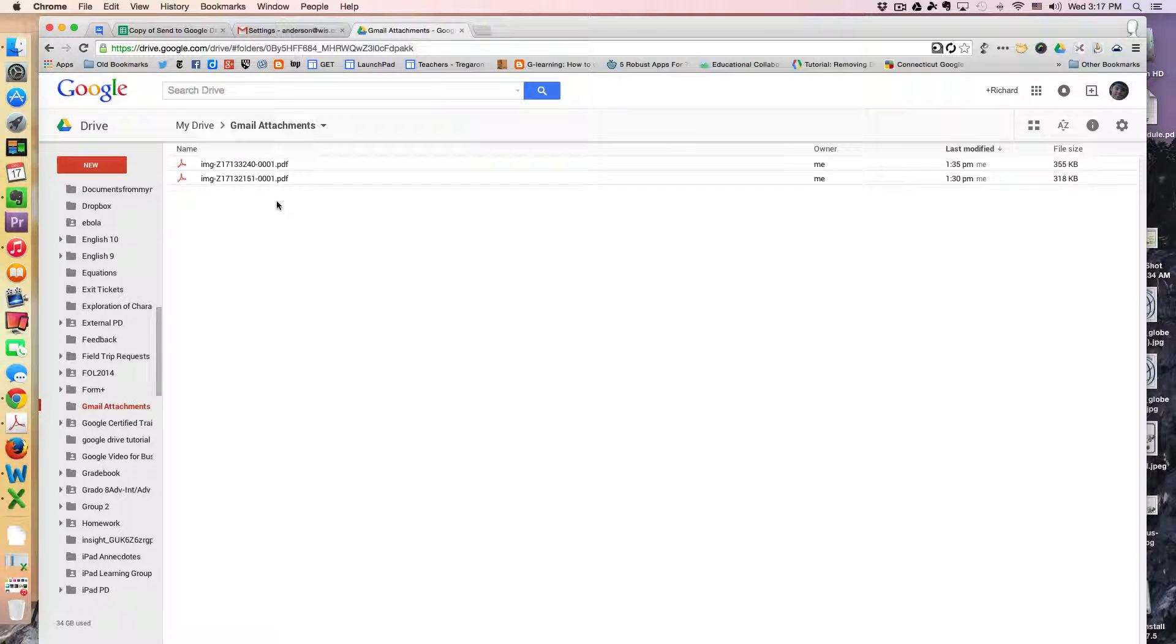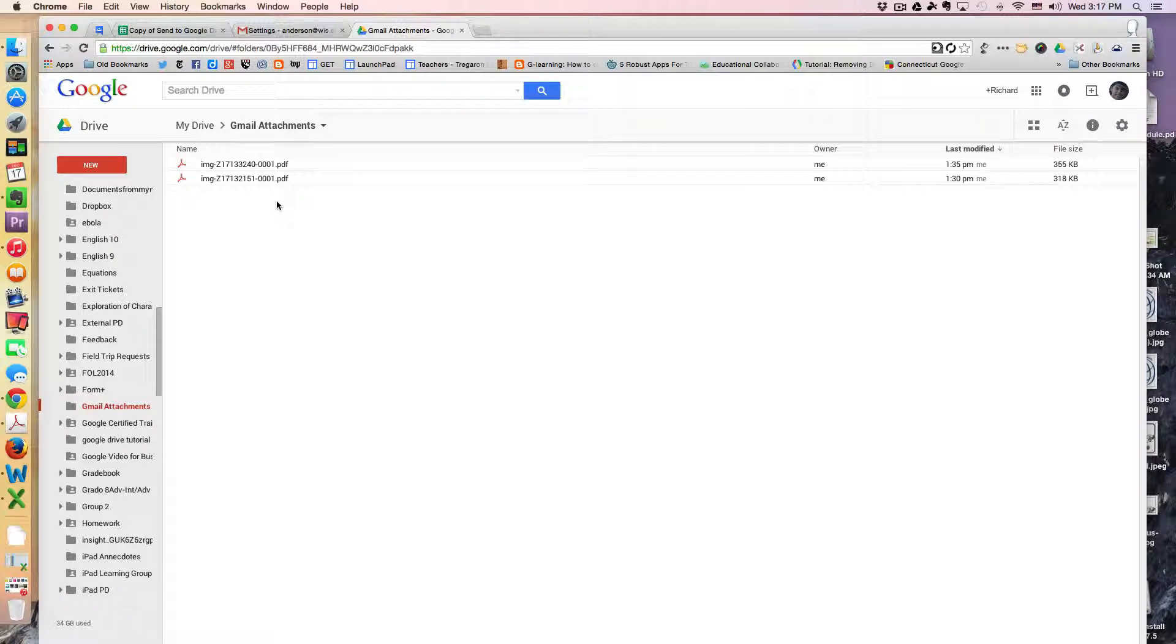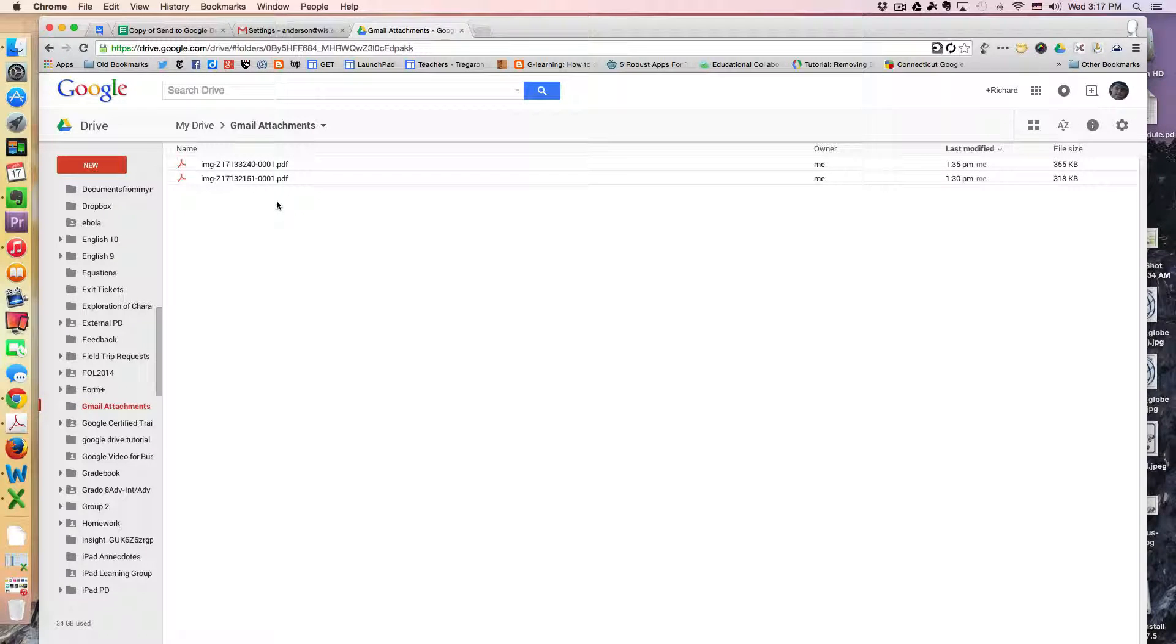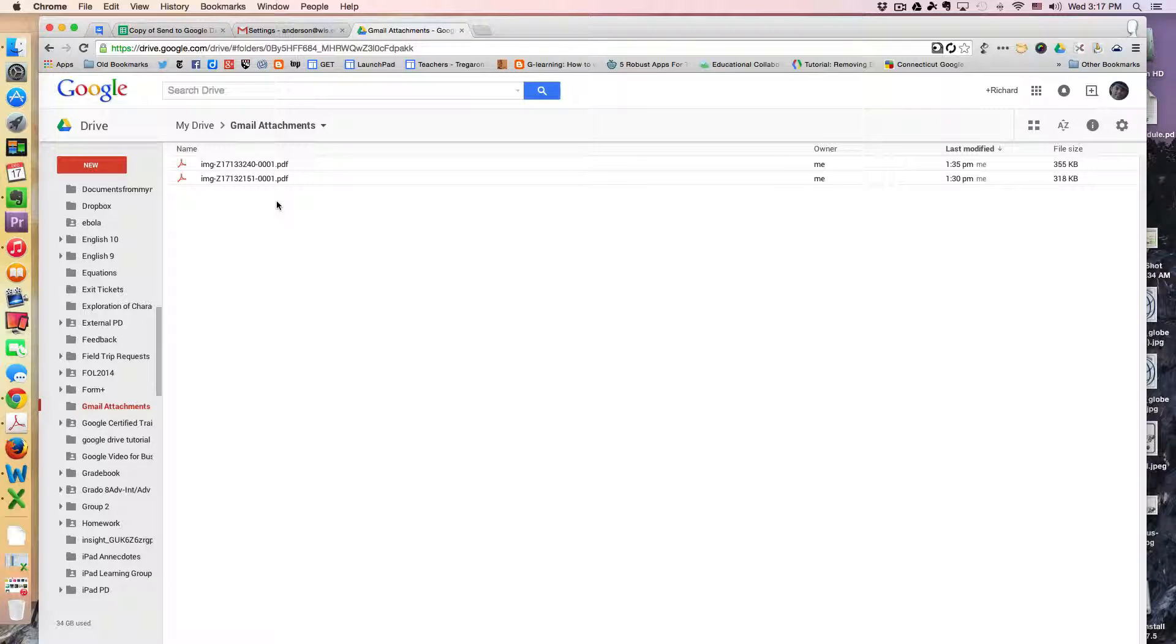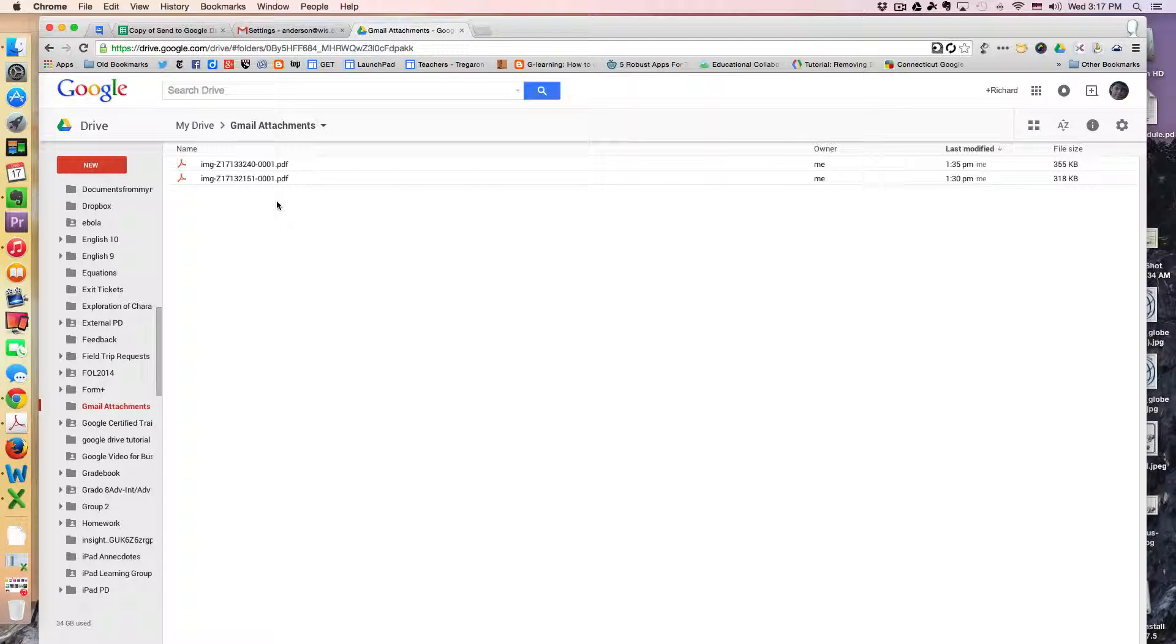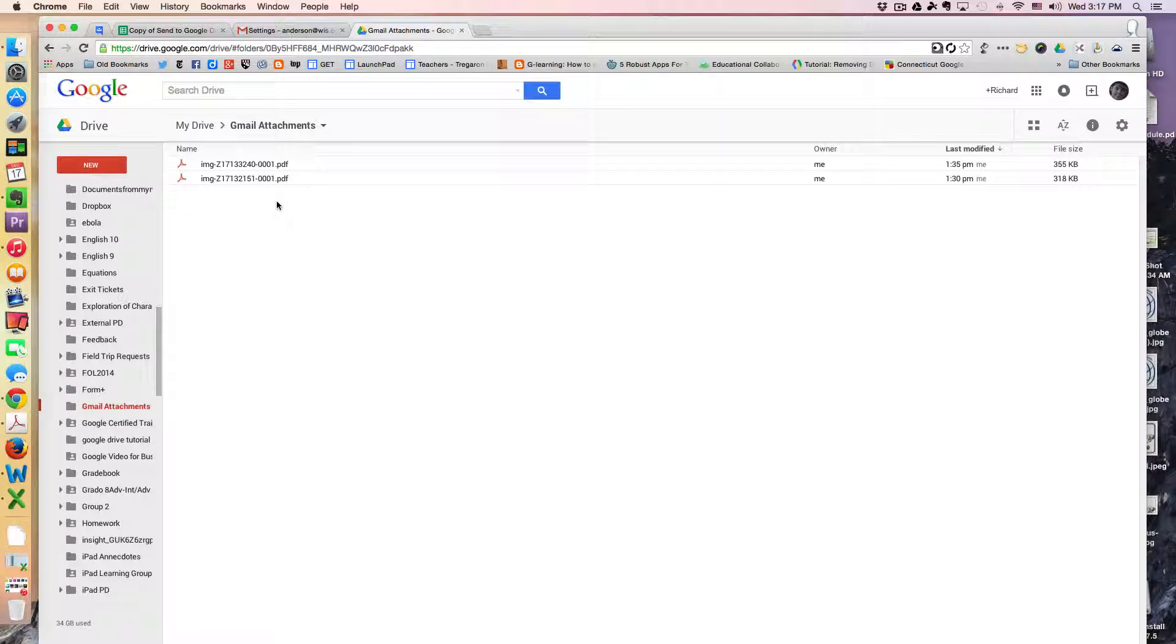So this will save one extra step of actually adding it to my Google Drive from an email attachment. It'll just be there, and then of course because I'm archiving the email message and marking it read and skipping the inbox, it won't clutter up my email either.